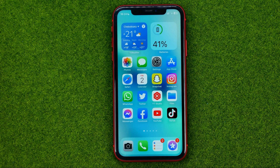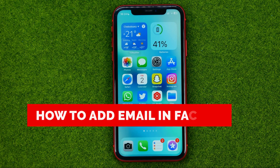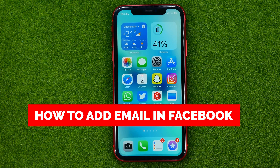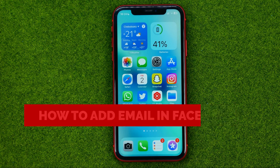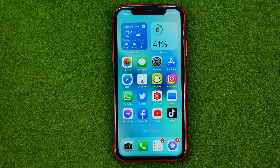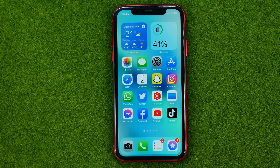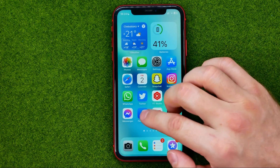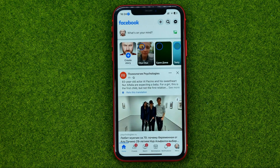In this video I'm going to show you how you can easily add email in Facebook. Be sure to watch the video to the very end so you don't make any mistakes, and do not forget to like this video and subscribe to my channel. So let's get started.